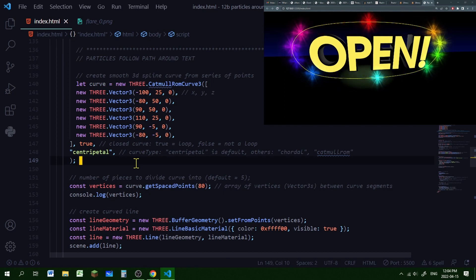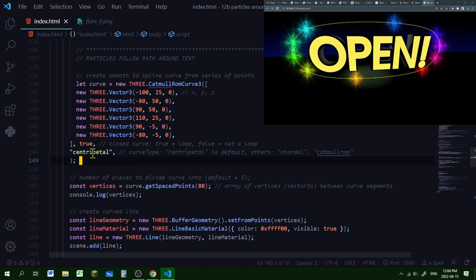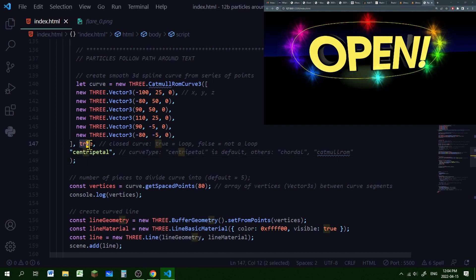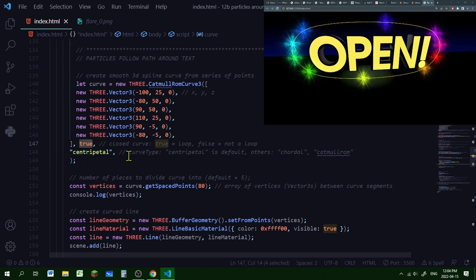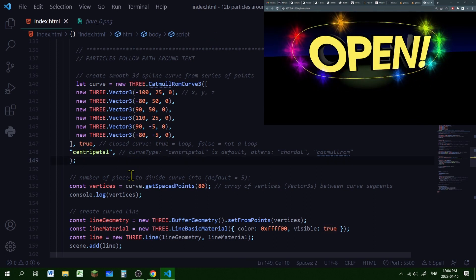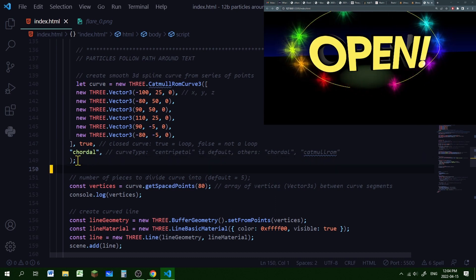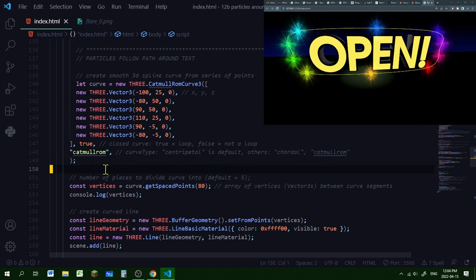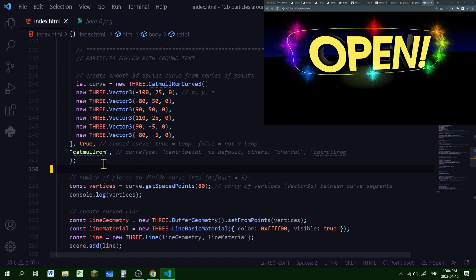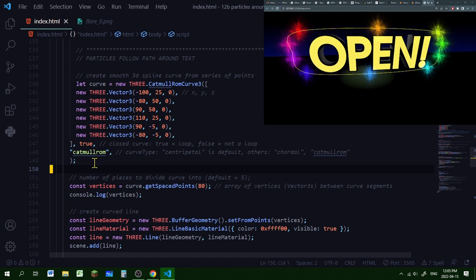If you don't want it to be a loop, you can set this to false and it will just be a line. There are different types of curves you can use. I'm using a centripetal curve. You can use a chordal curve to give you a different look, or you can use a CatmullRom curve, which is a different type of look again. But I'm going to use centripetal.